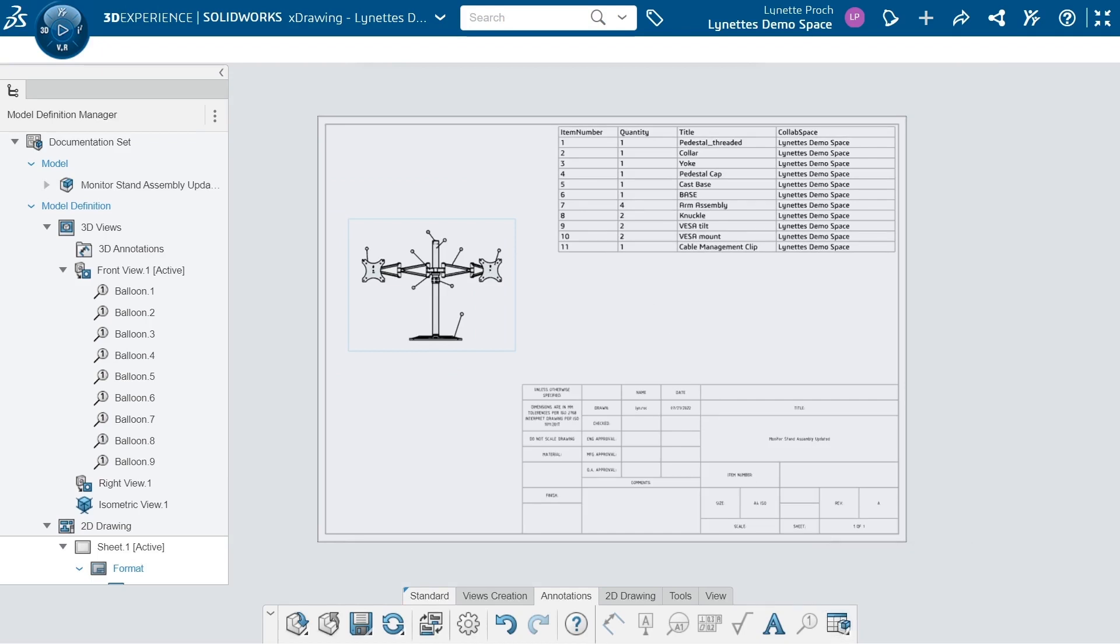All right, and with that, we are done. I have a bill of material, I have a view with my balloons that I now have in here. So I can now export it and get this to the people that need it.